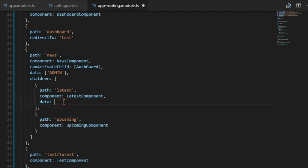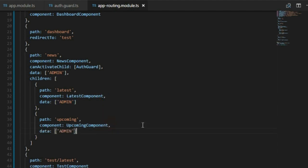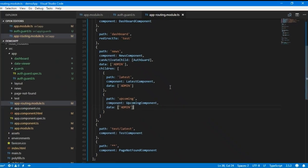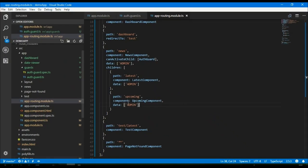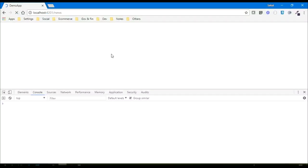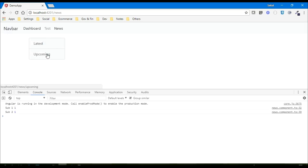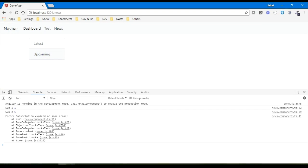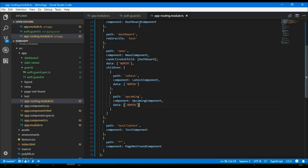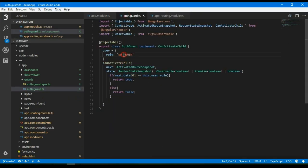We give each child route a role, like 'admin', and do the same for the upcoming route as well. Save it. Now in the browser, if I click 'latest' it is still not taking me there. Let's change the user role here to 'admin'.